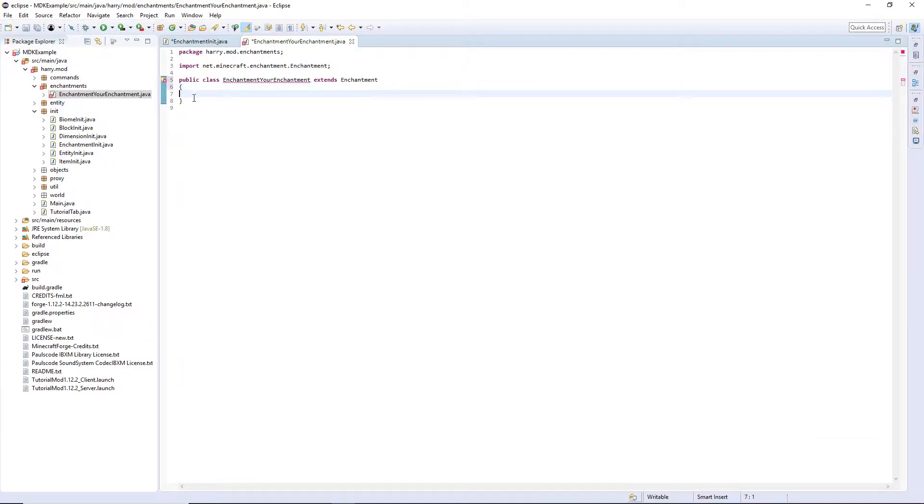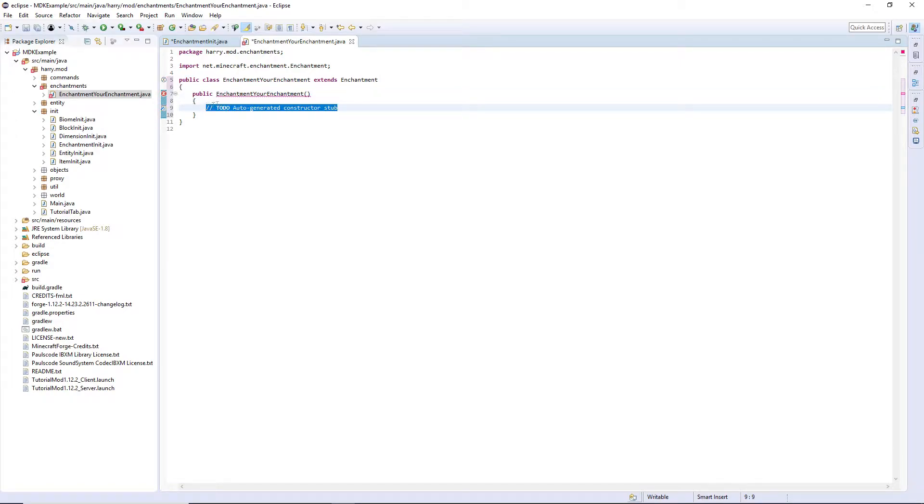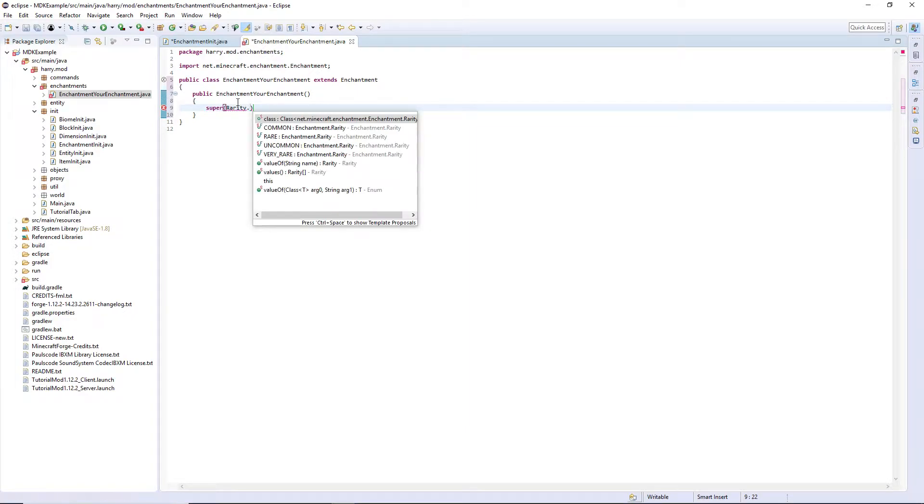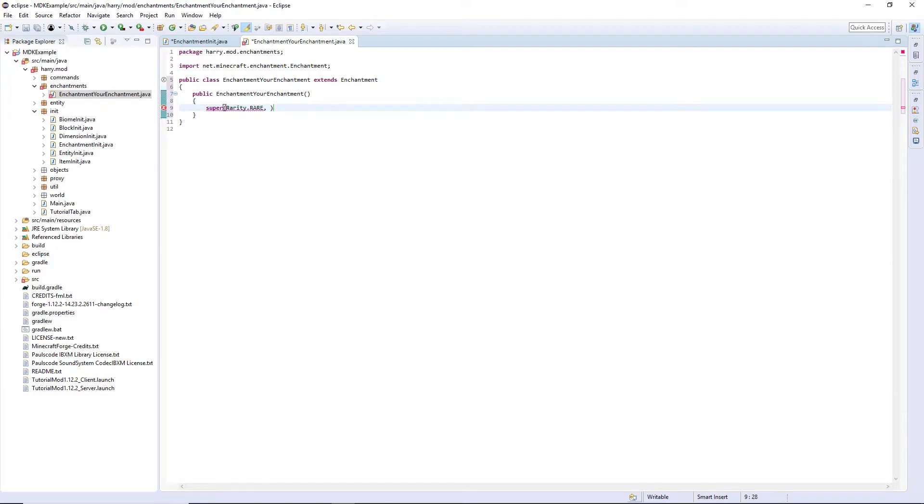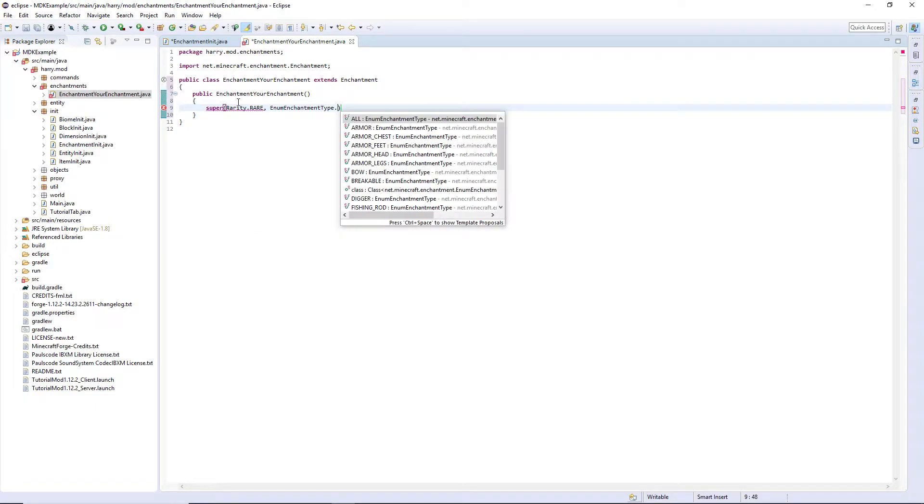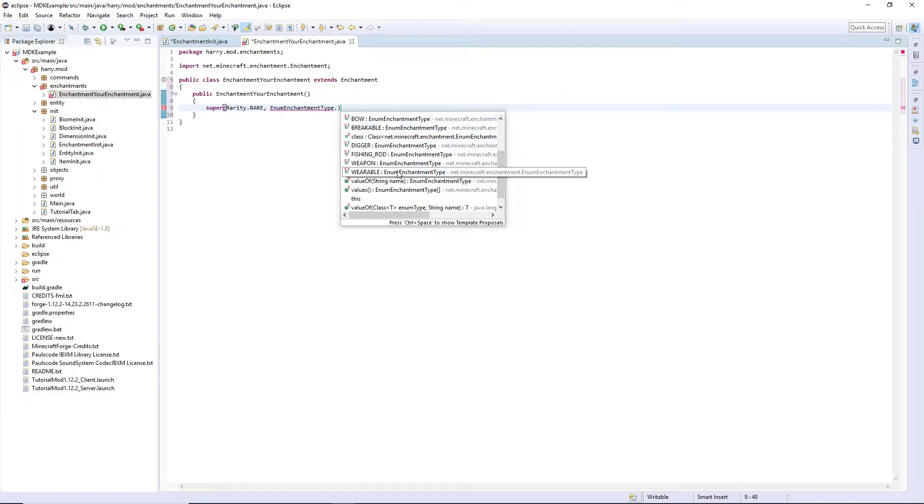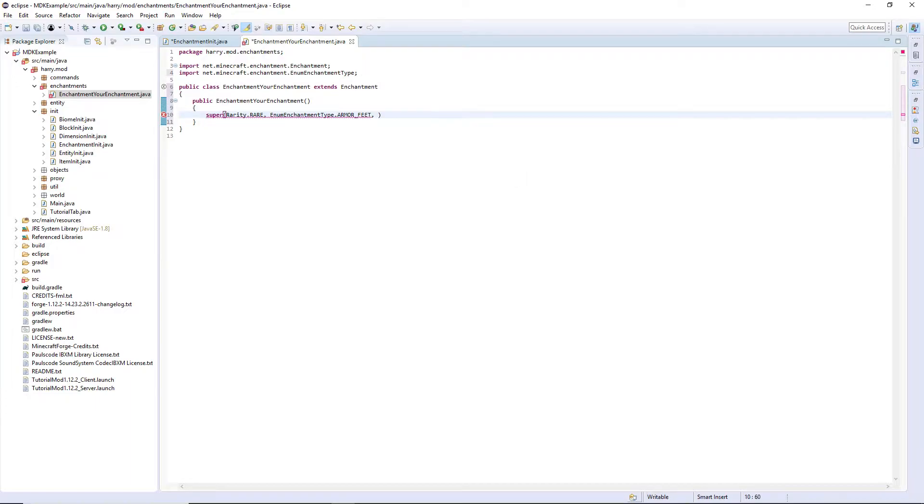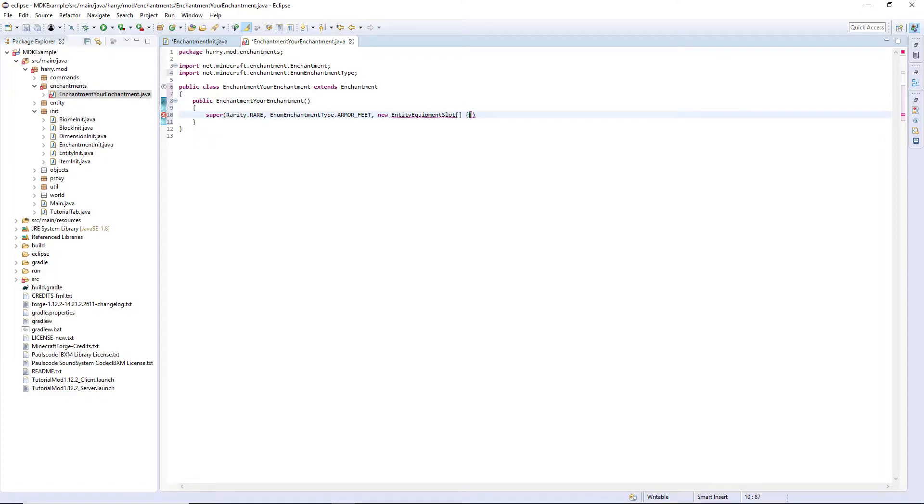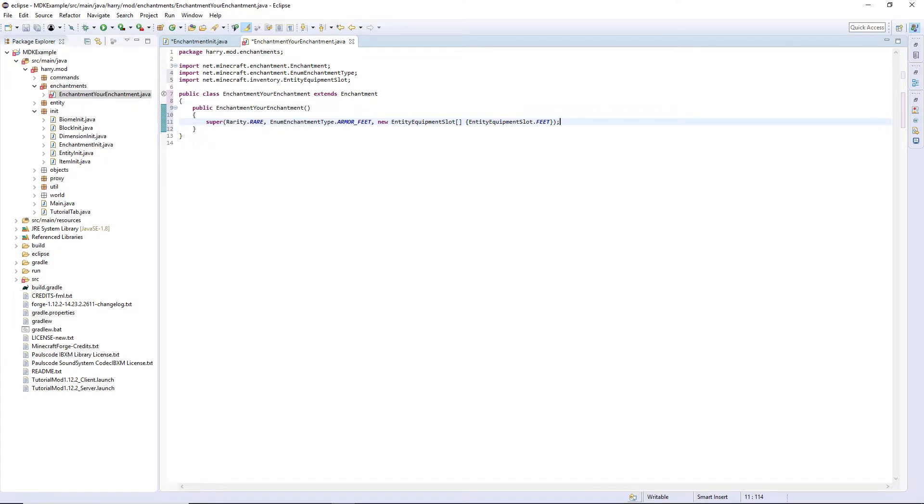Let's extend its enchantment itself, and then we need a constructor. No parameters in the constructor, but we are going to super. There's a few parameters for the super, rarity, then put dot and choose between common, rare, uncommon, or very rare. The enum enchantment type, put dot and then all, there's different pieces of armor, and there's different tools as well. And then entity equipment slot, so new entity equipment slot array. Then open curly brackets, and just put all the entity equipment slots. So say you've got all the armor pieces, you would have four in this list for each of the armor pieces, and put a semicolon on the end.